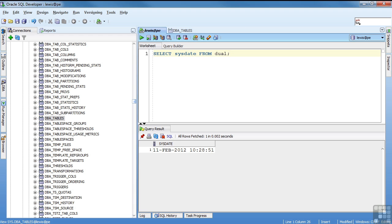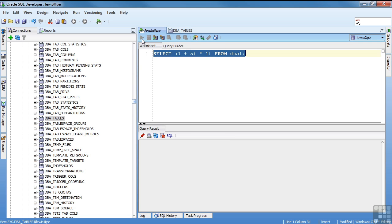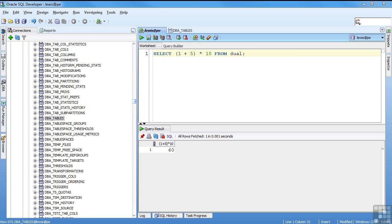You can also do expressions. So if you had a mathematical expression, you want to see how much that value is, you select your expression from dual. Another function is the user function. And this just returns the currently logged in user. And I logged in as Lewis.